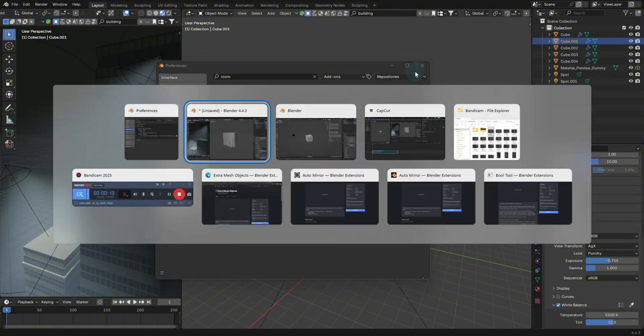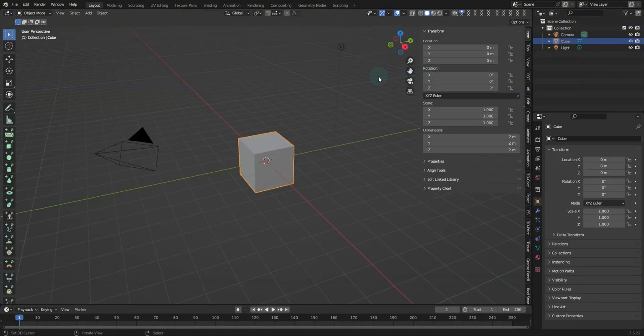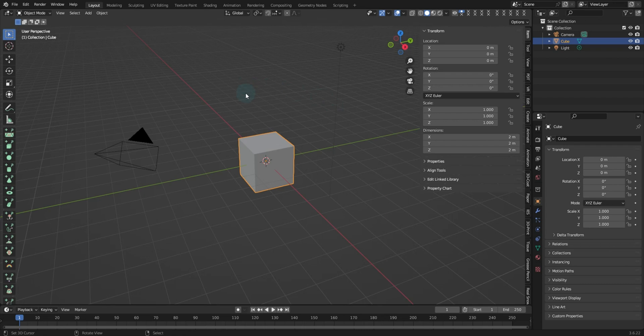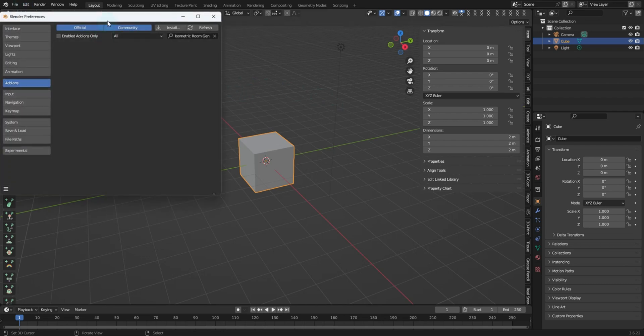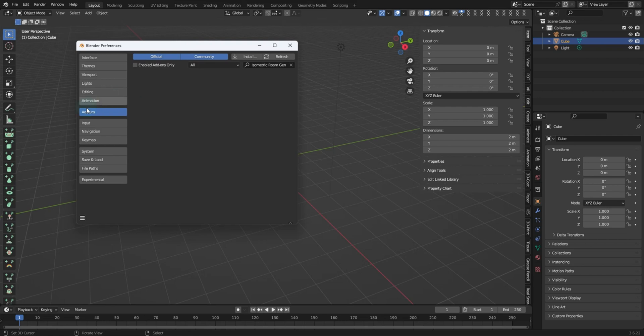Now over in Blender 3.6, we will notice that the edit and preferences only has the add-ons tab.